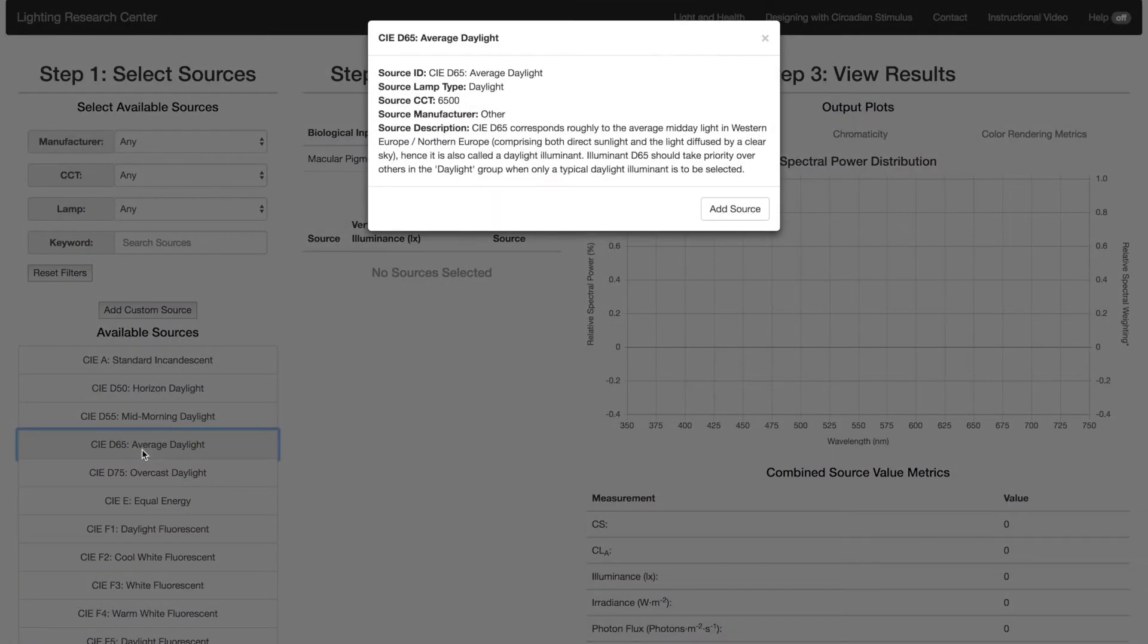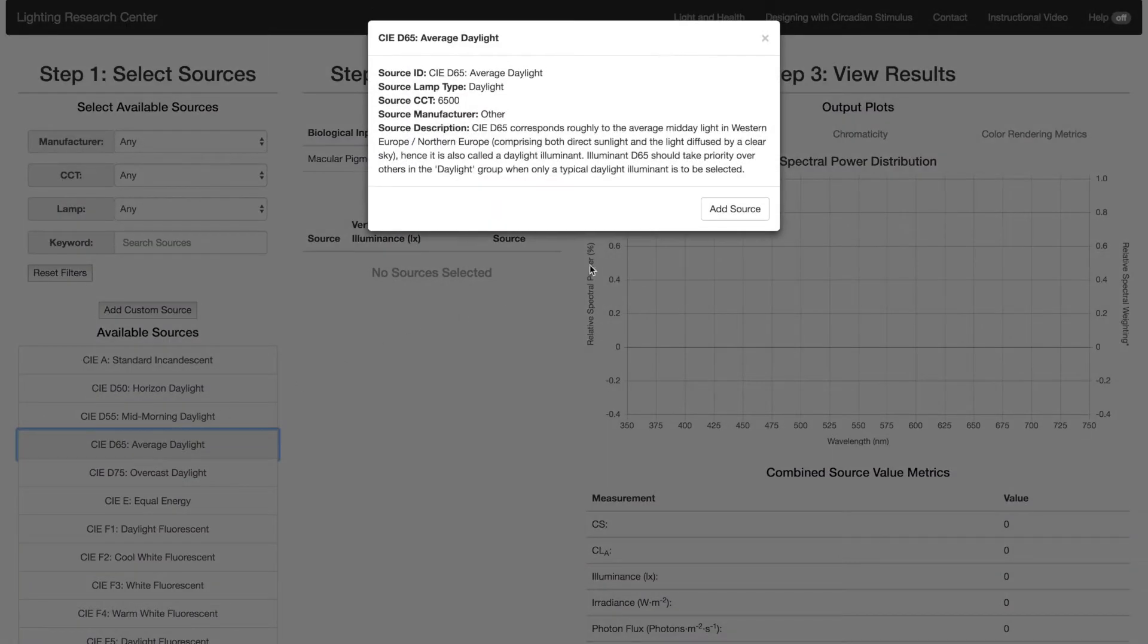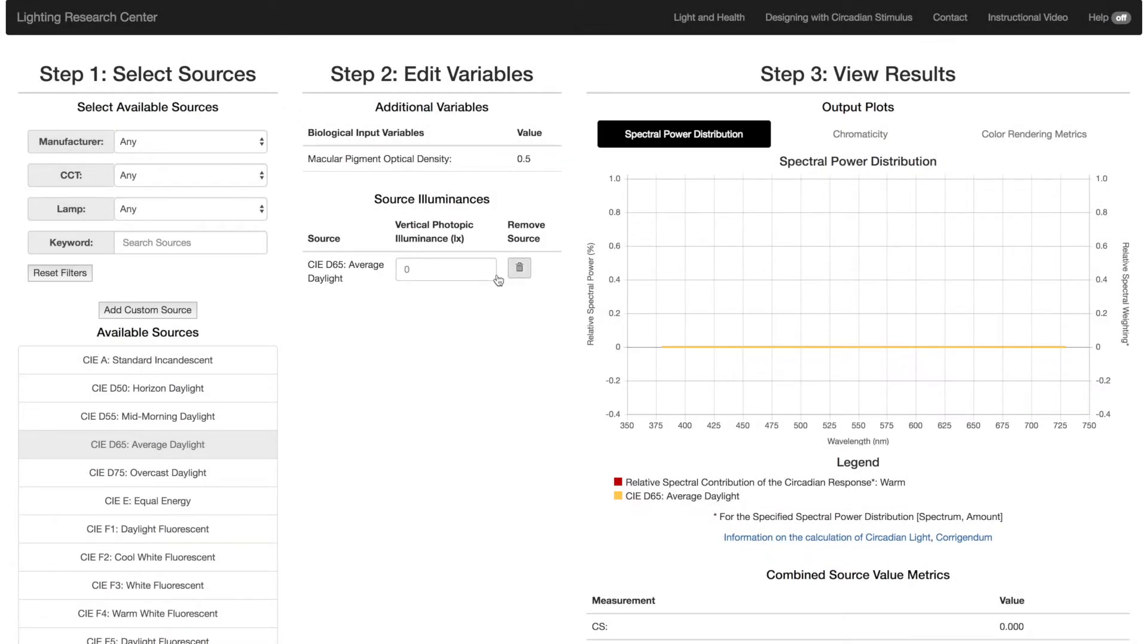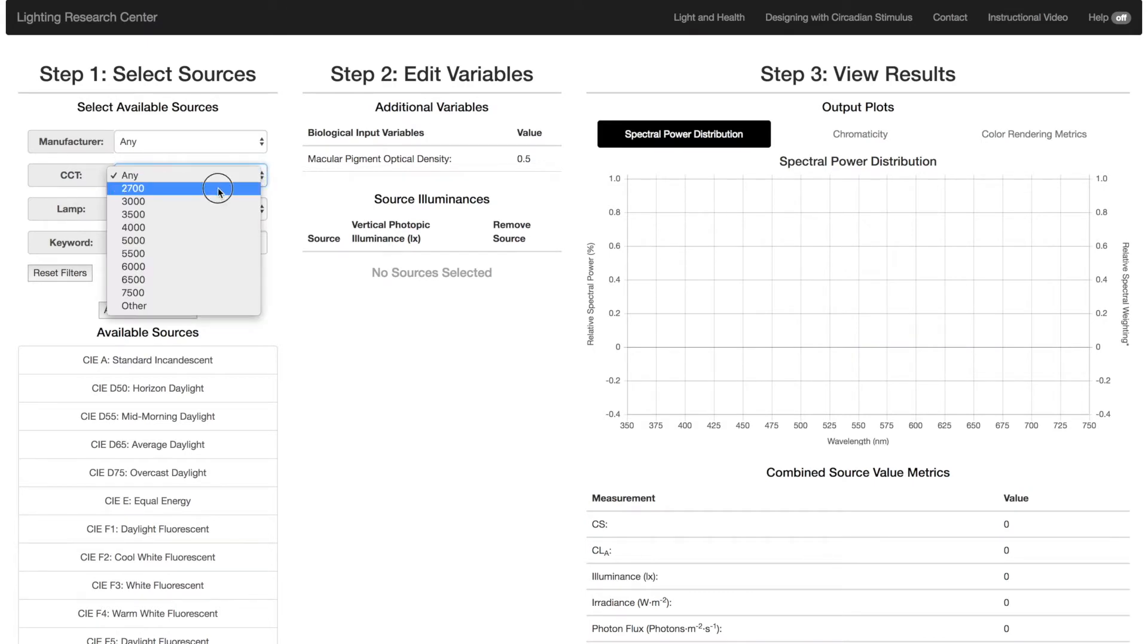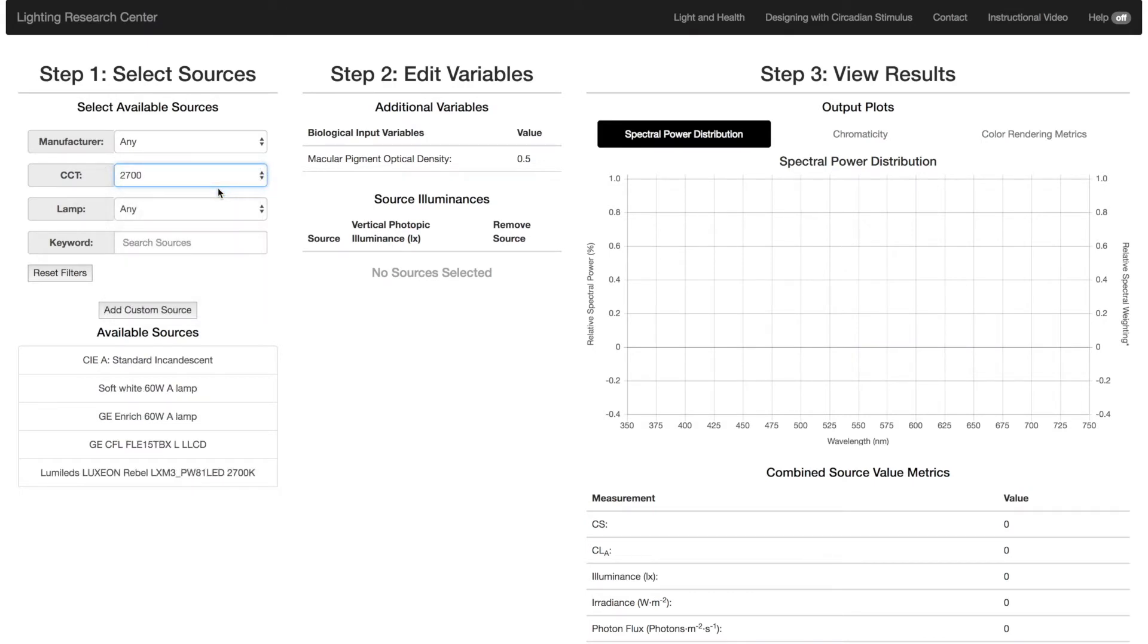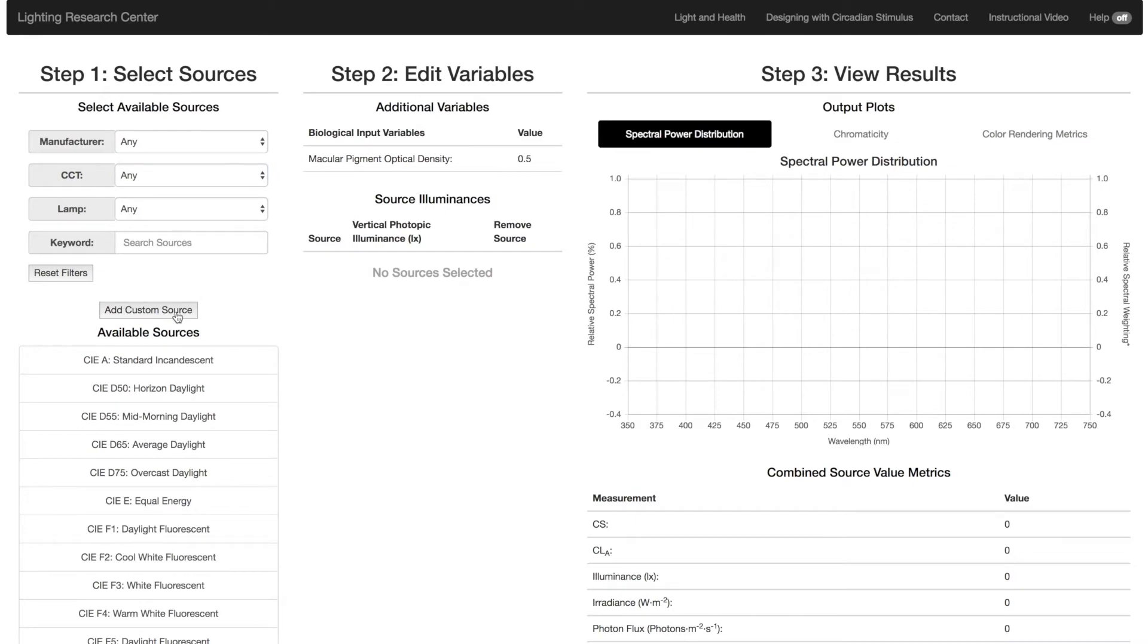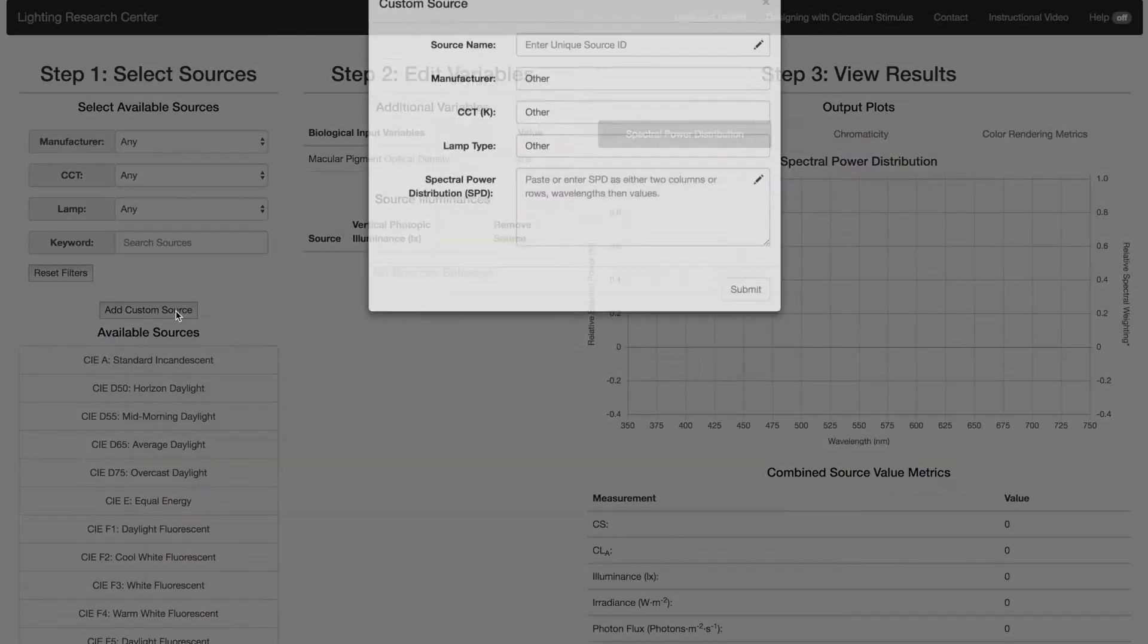You can select any light source from the list below. You can also narrow this list down by using the filters at the top. To add your own source, click on the Add Custom Source button.